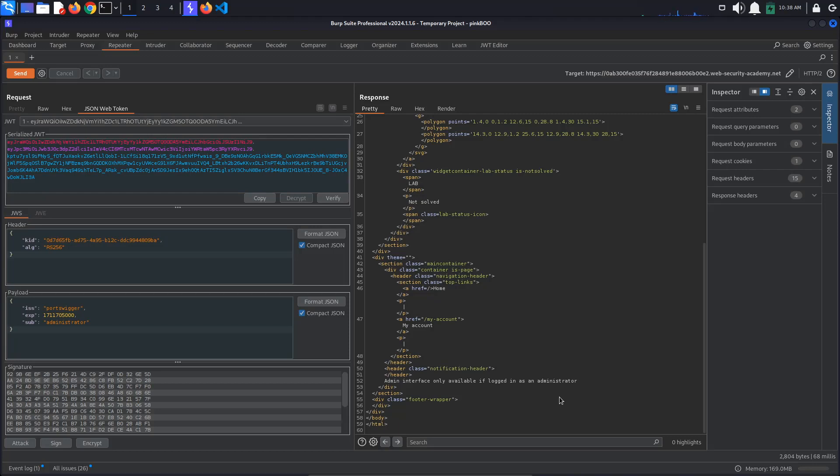However, we know that this lab is vulnerable because the server has been incorrectly configured and it accepts unsigned JSON Web Tokens. This means that if we leave the JSON Web Token unsigned, we should be able to bypass the server's validation and get access to the admin panel.